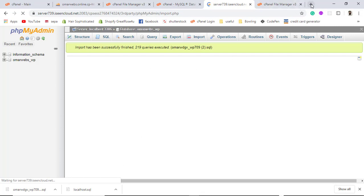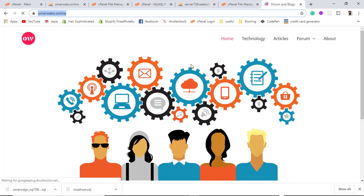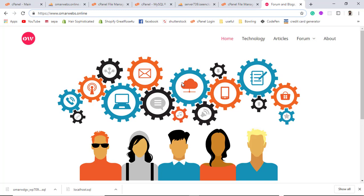Now when we access our website we will no longer face any problems, because the database and all files have been shifted from one hosting server to the other. I think you now have a good understanding of how to migrate your website from one hosting provider to another.